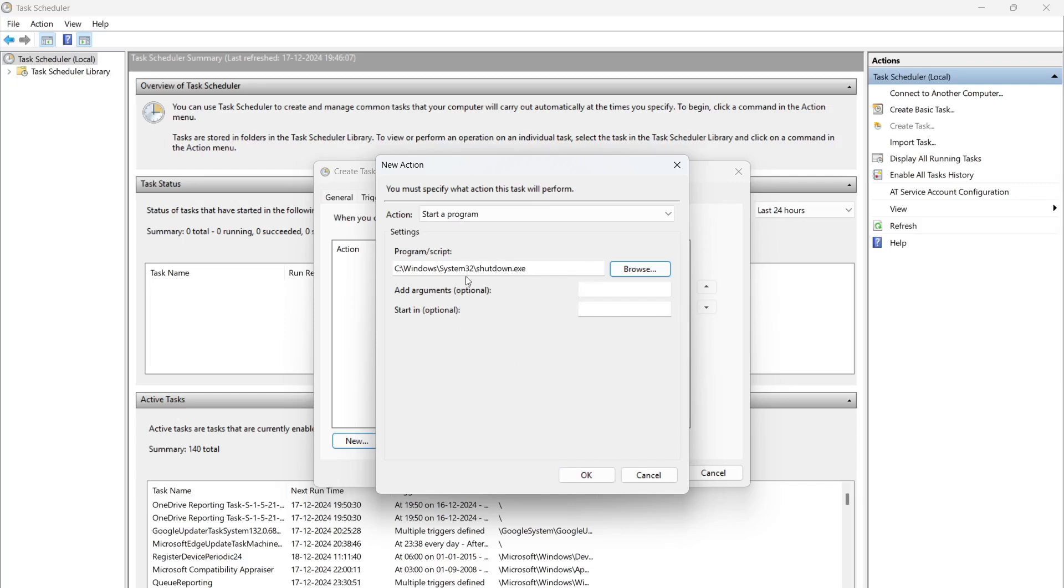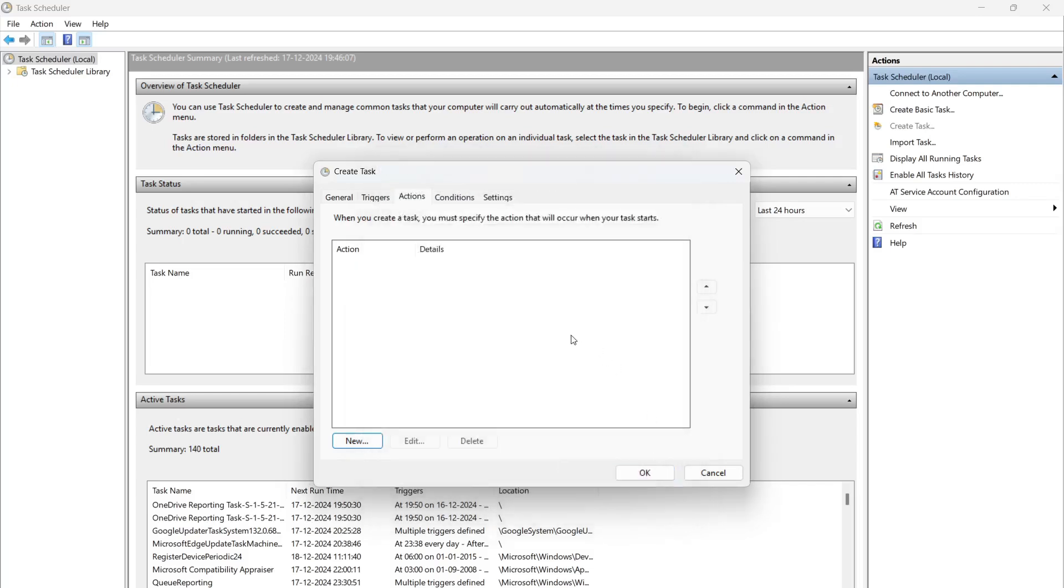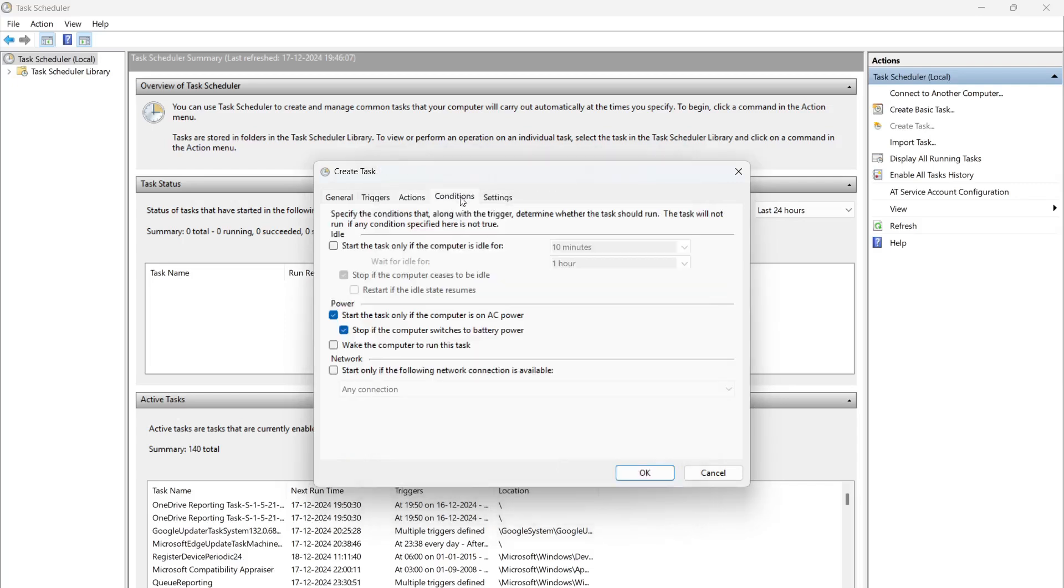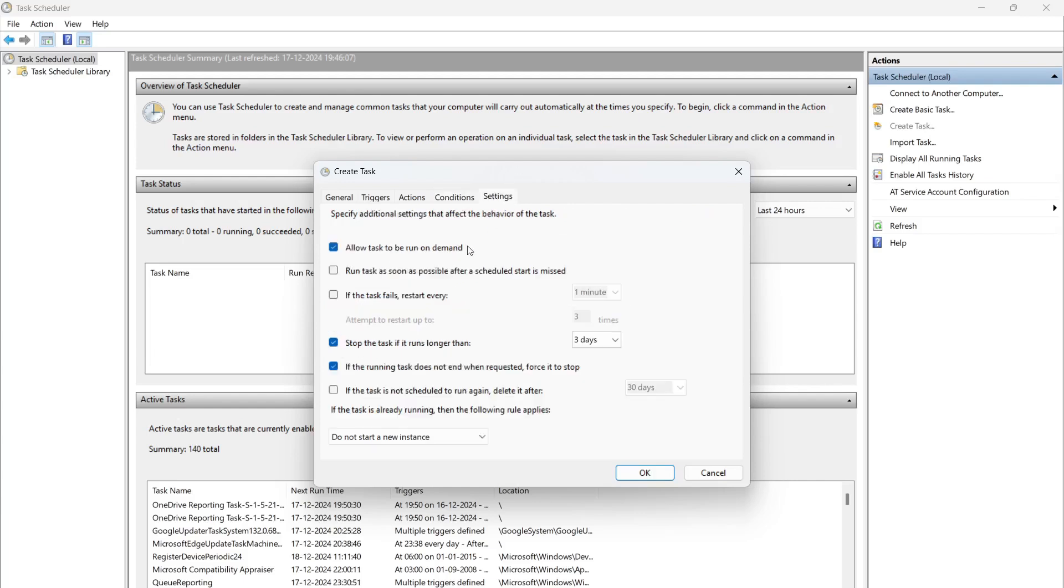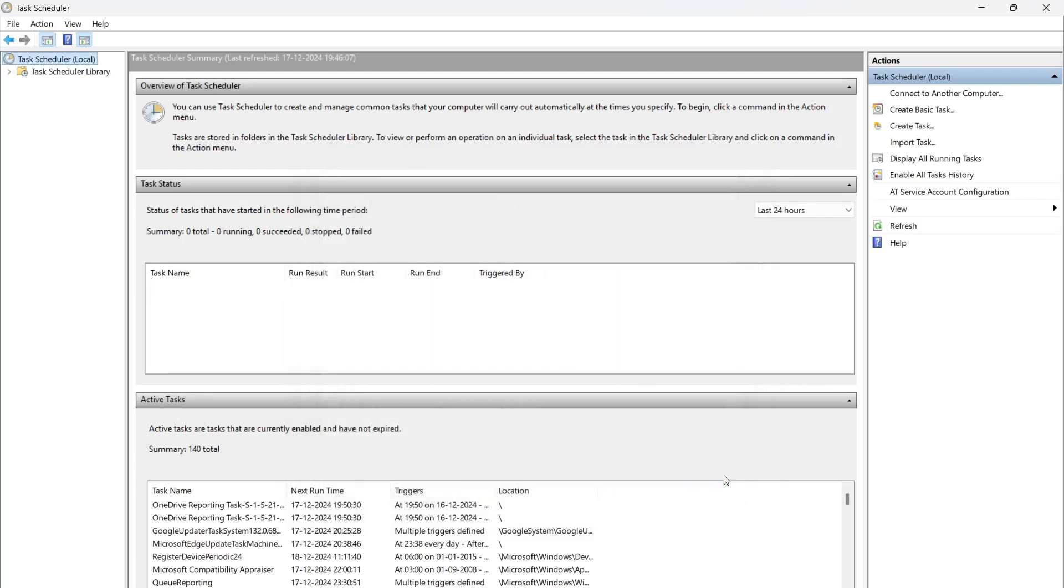You can just select from here. For Conditions, if you want to put any more conditions here like battery and power conditions, you can keep it. Click on OK. Once you click OK, the task will be visible here. If it is running, well and good. If it is not running, it's in ready condition. You can just right-click here.